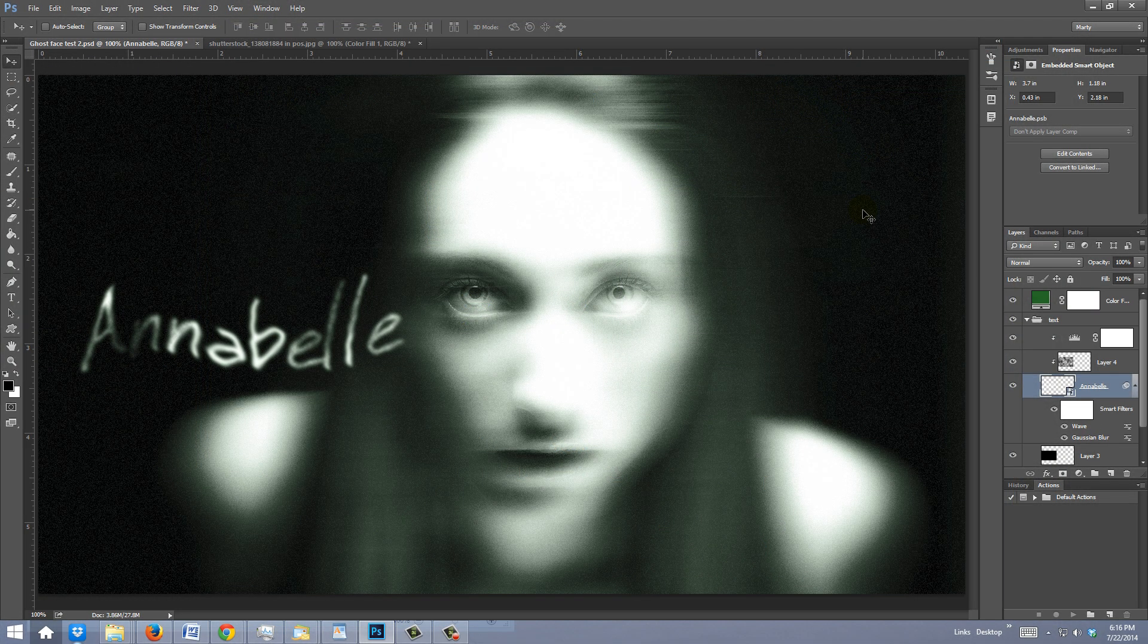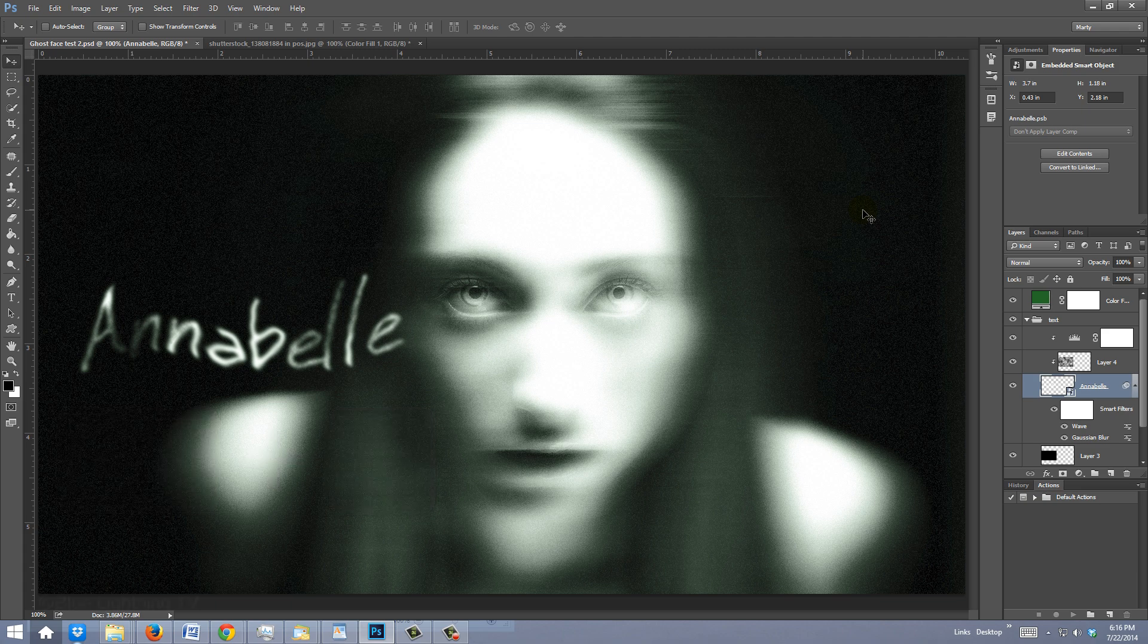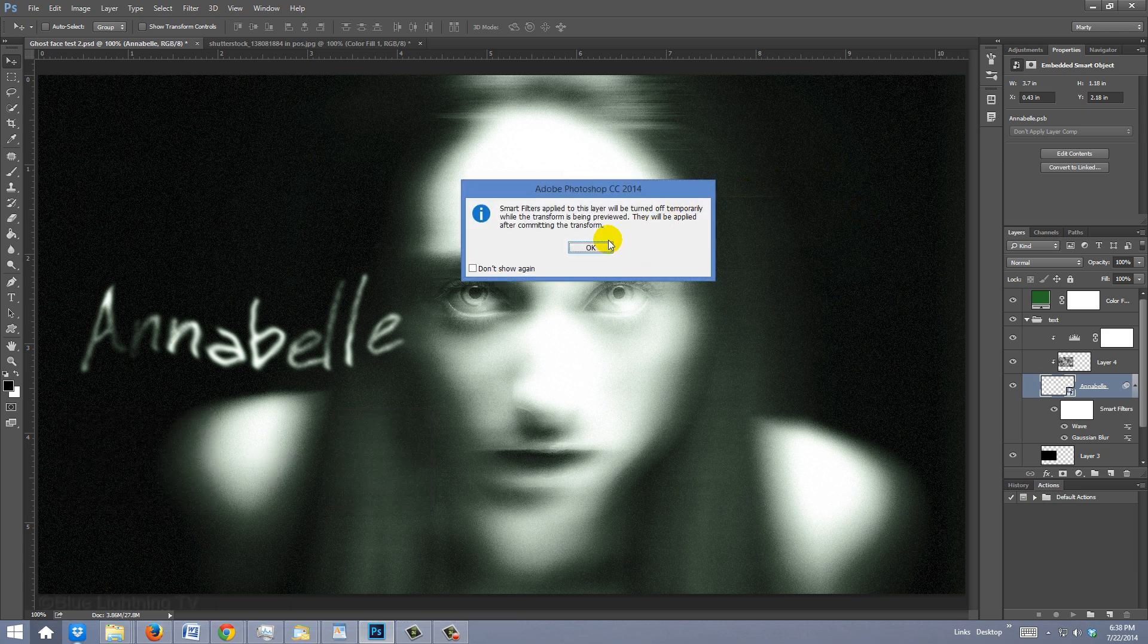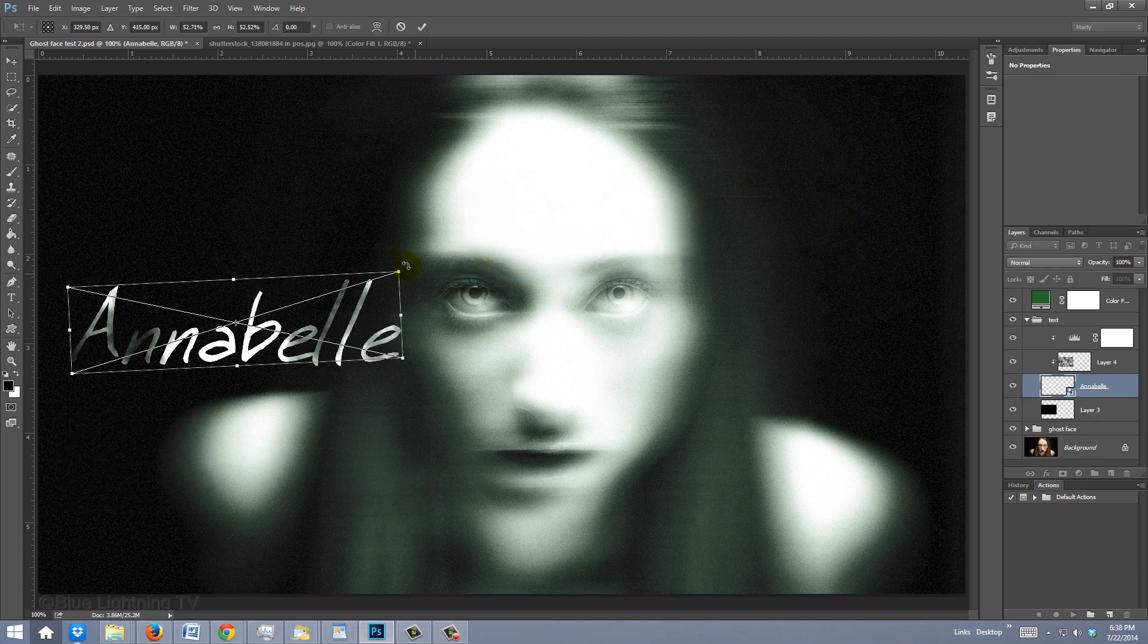I think I'd like to angle it, so I'll open my Transform Tool, click OK and rotate it.